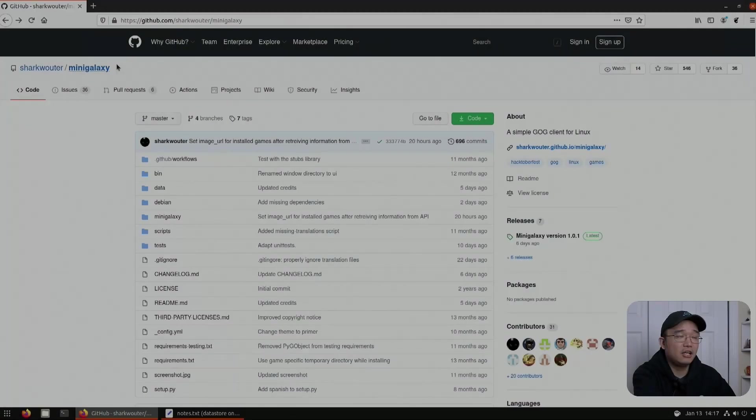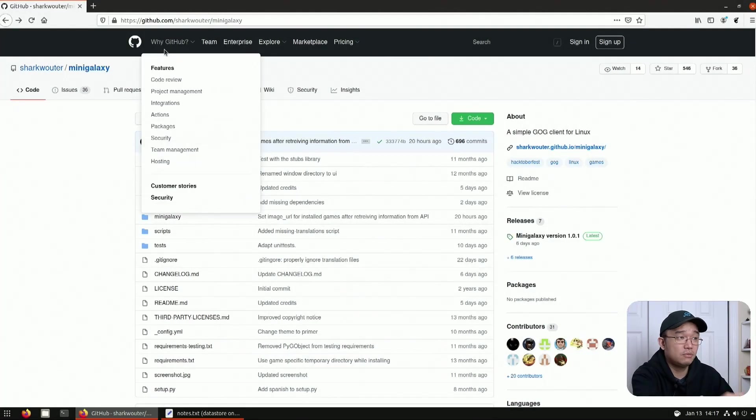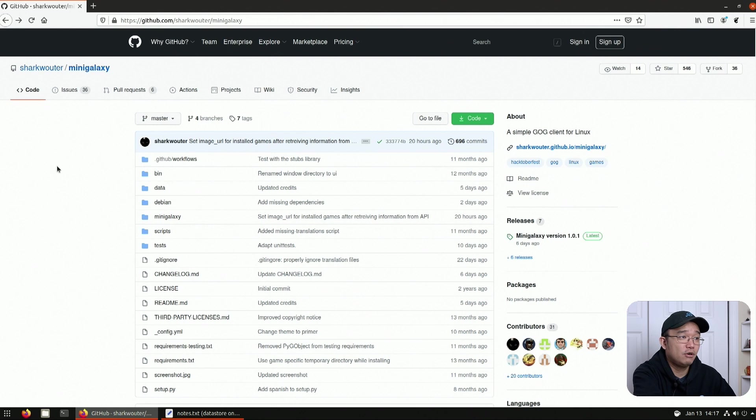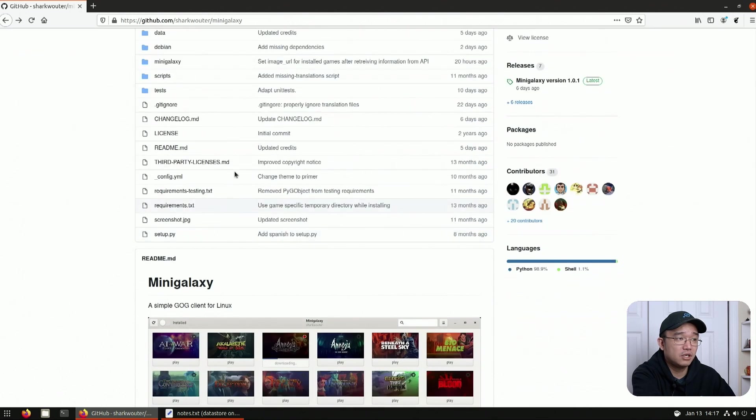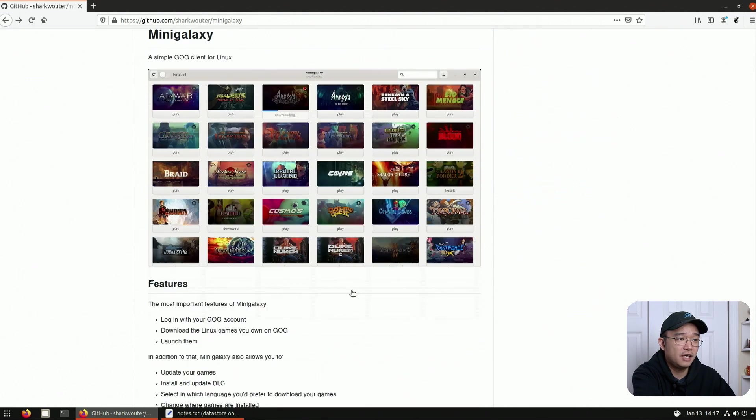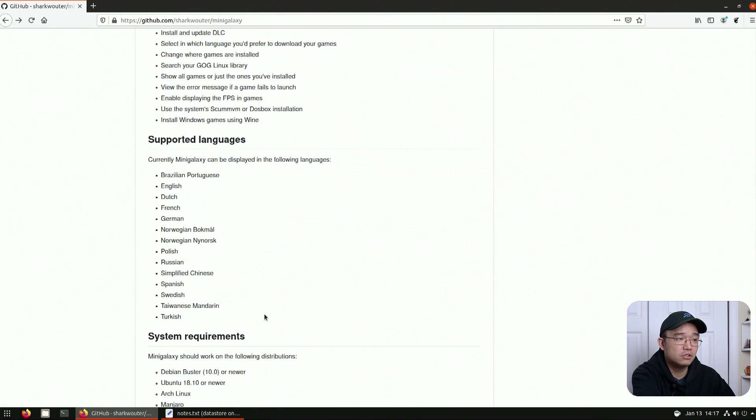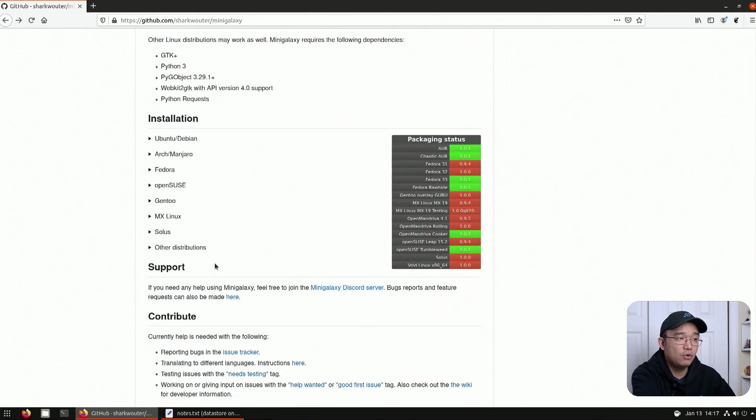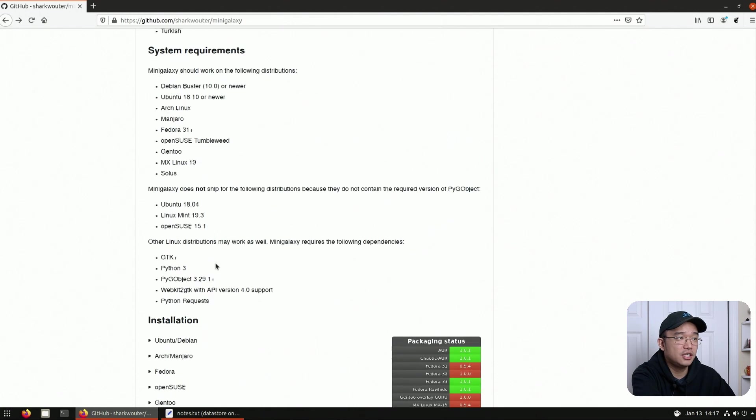Now someone by the name of Wilder created the software called Mini Galaxy for Linux and it's actually super easy to install and this does basically the same thing for GOG games. So I'm going to pop over to my desktop and show you guys his GitHub and I'll leave a link down in the description below. But over here he has all his source codes if you want to compile it yourself and all the contributors on who helped with the project.